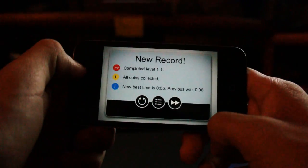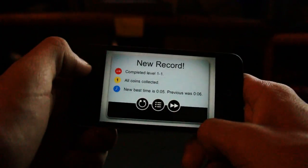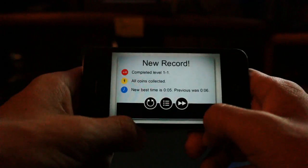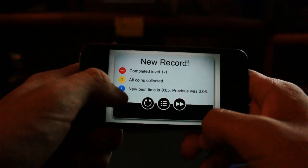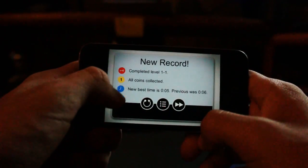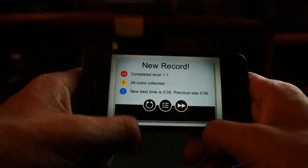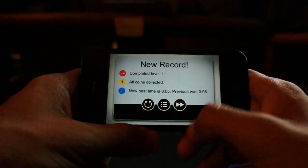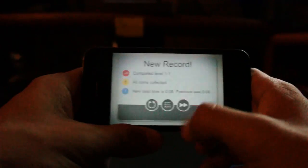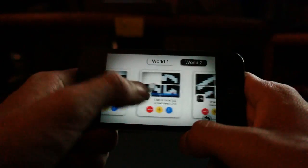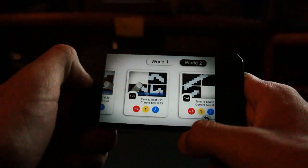I did it in five seconds, so even the time challenge was completed. Let's go check out some more advanced levels.